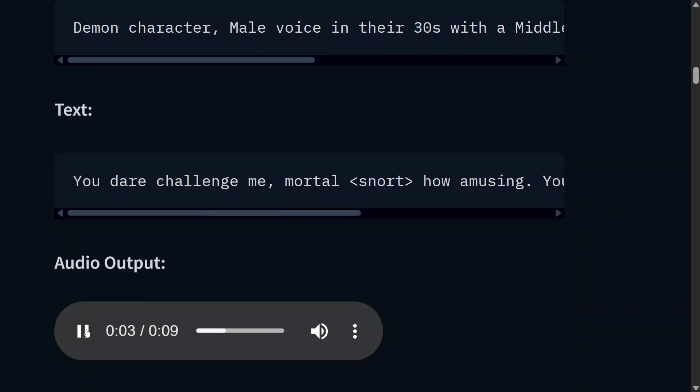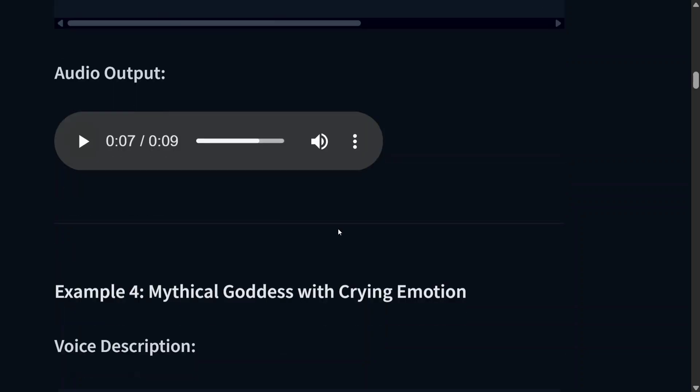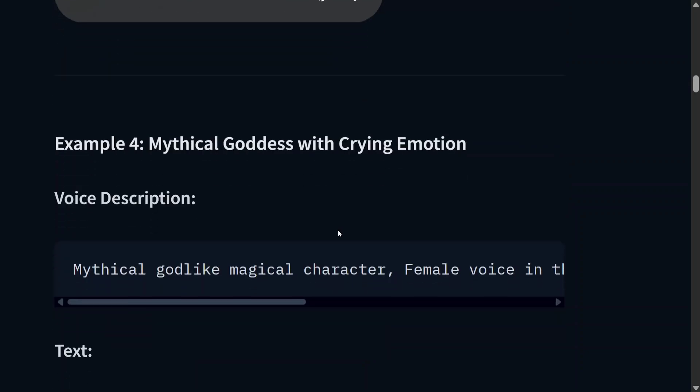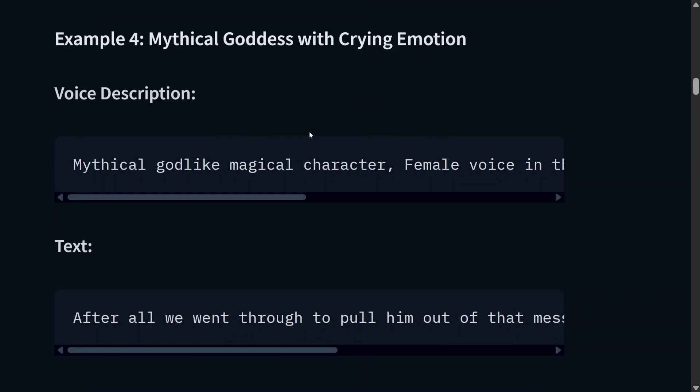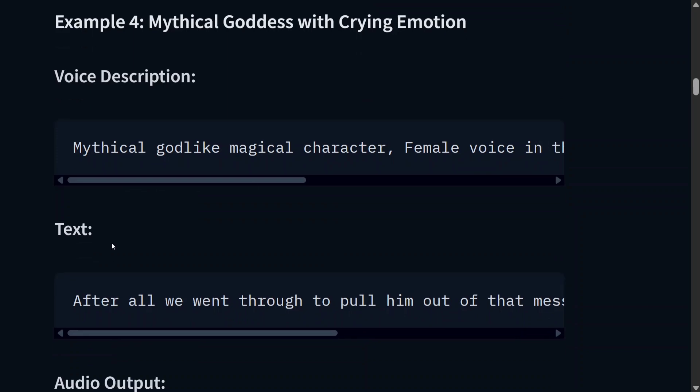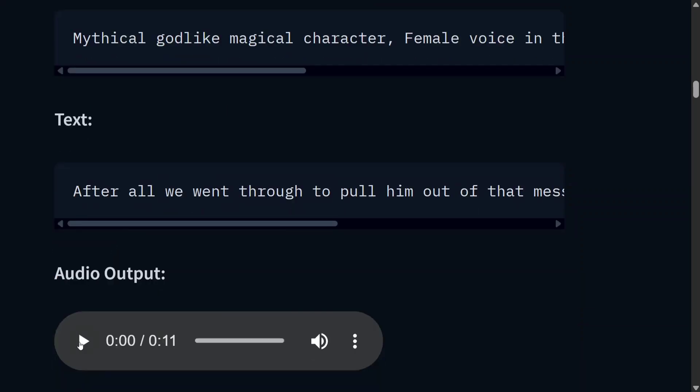Very interesting. It is able to take up expressions like snorting also. That's great. Mythical goddess with crying emotion. After all we went through to pull him out of that mess.